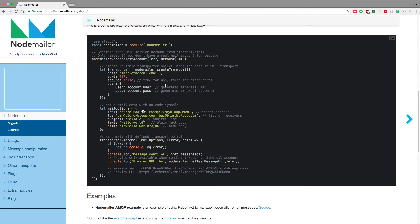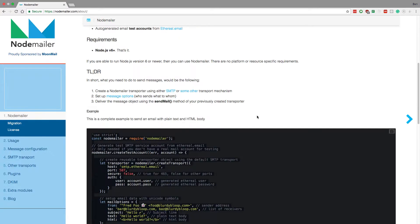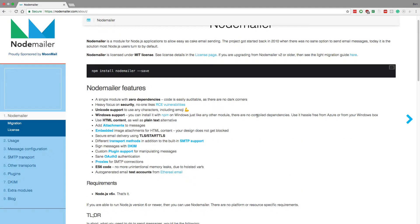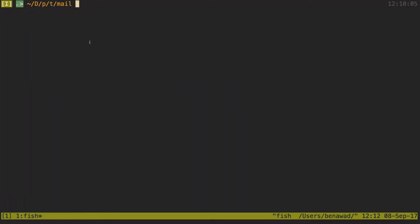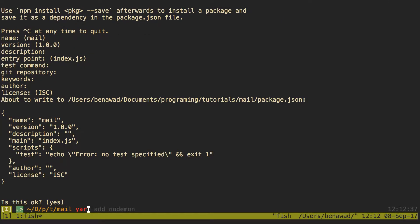The first thing I'm going to do is come to their home page, nodemailer.com, and copy this code right here. What this code does is create a test account and then send a test email to see if everything works. I'll hop to the command line, this is the folder I want to do the project in, and I'll say npm init and keep all the defaults, then yarn add nodemailer to install it.